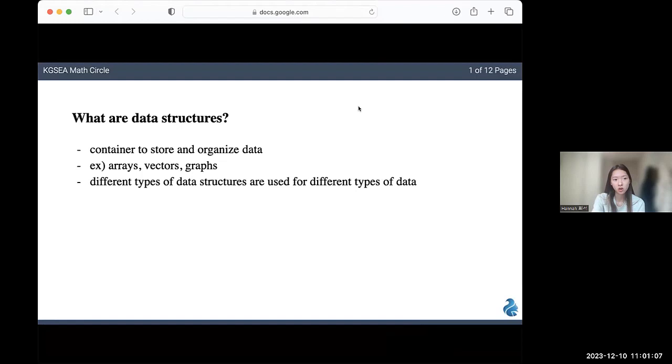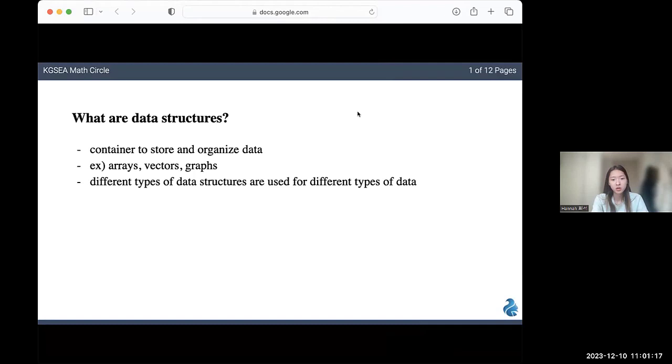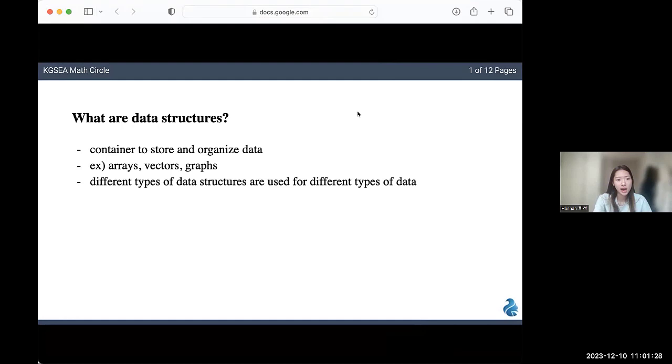You can basically think of data structures as a container to store and organize data efficiently. Some data structures that you might know are arrays, vectors, and graphs. There's a lot of different types of data structures, and depending on the data you have and how you want to access it, the type of data structure that you use will be different.